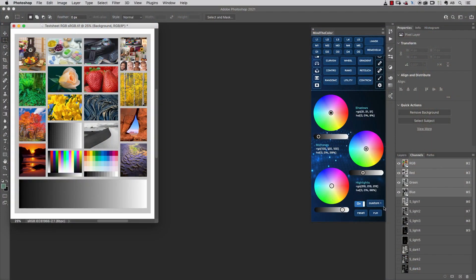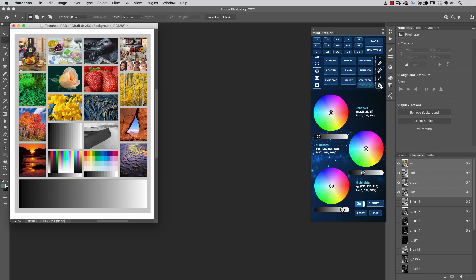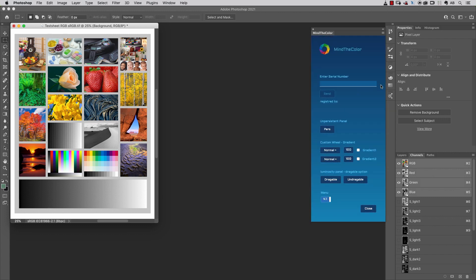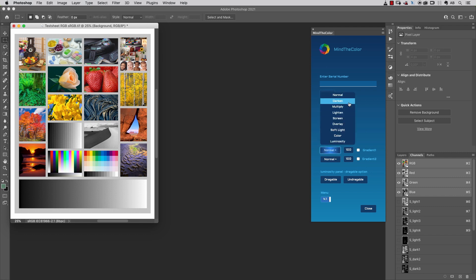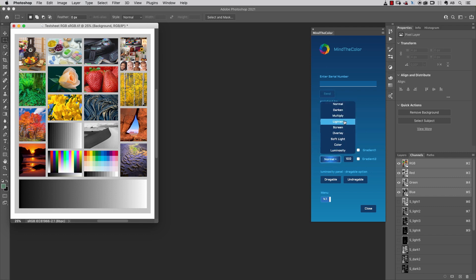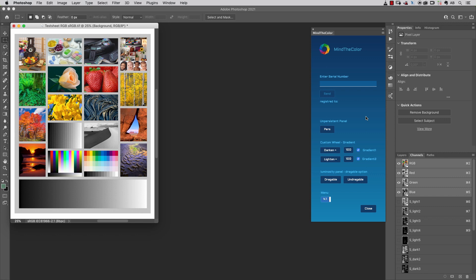This custom option is exactly the same setting you can set up here by choosing one of those blending modes, for example, darken or lighten for gradient 1 and gradient 2, and also different kinds of opacity. We will talk about those options in a dedicated video.